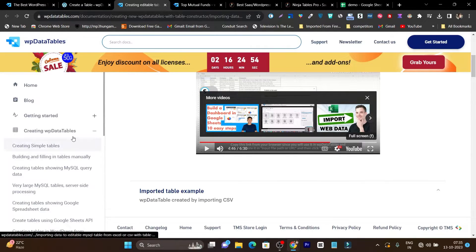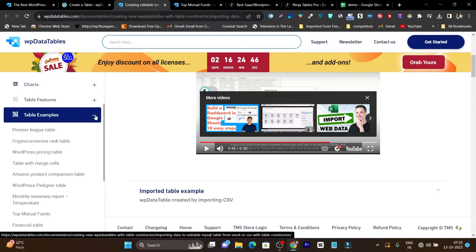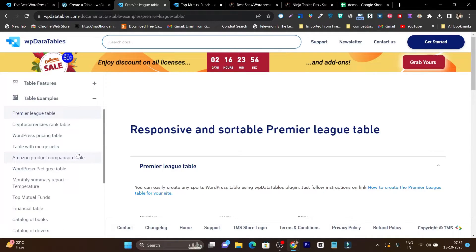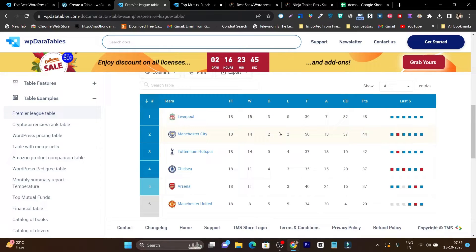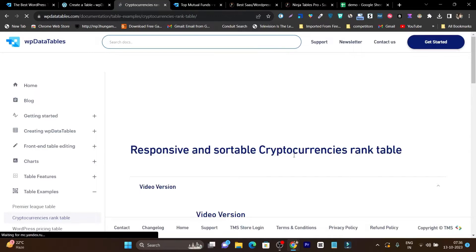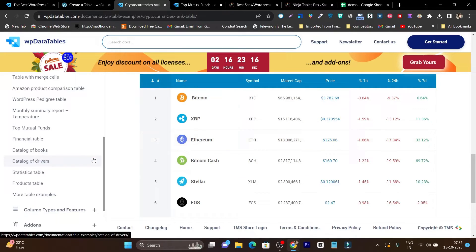Here is the documentation with table examples — I'll also link to this in the video description. There's a premium league table showing teams, scores, and last six game data. There's a cryptocurrencies ranking table. Every time you click a table example, it reloads. Here is a live pricing table fetching data via integrations, showing changes in the last one hour, 24 hours, or seven days. You can create these kinds of advanced tables with WP Data Tables.